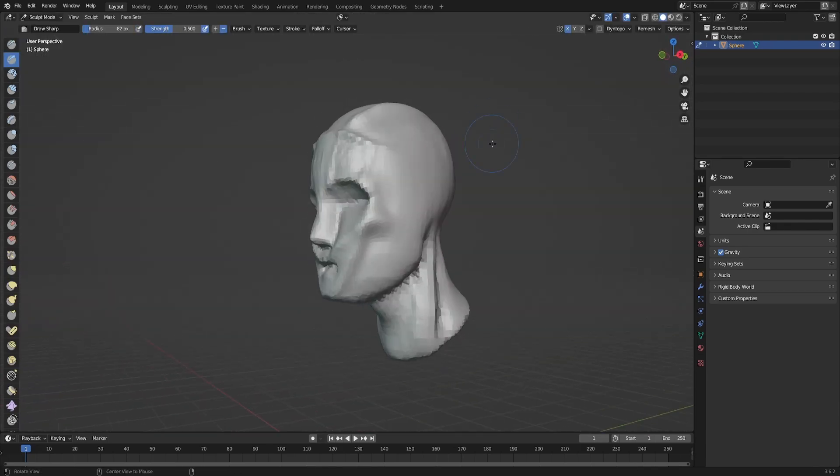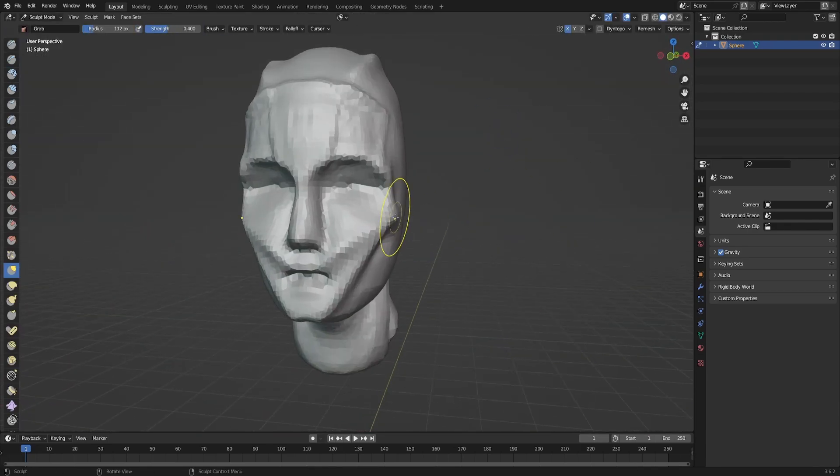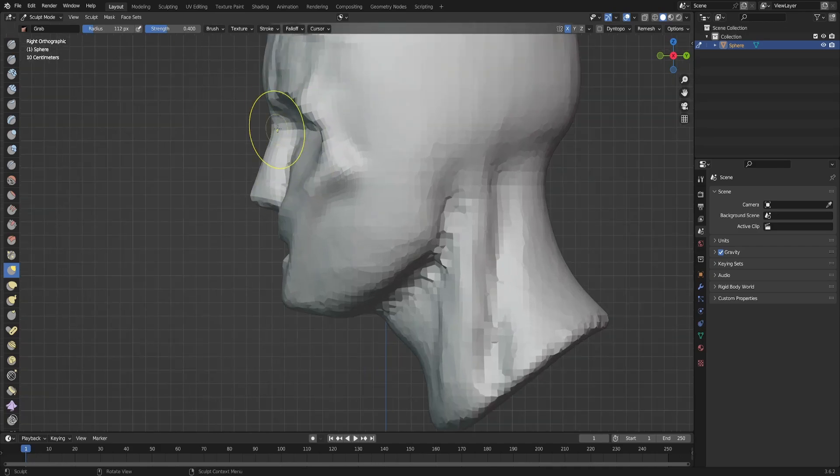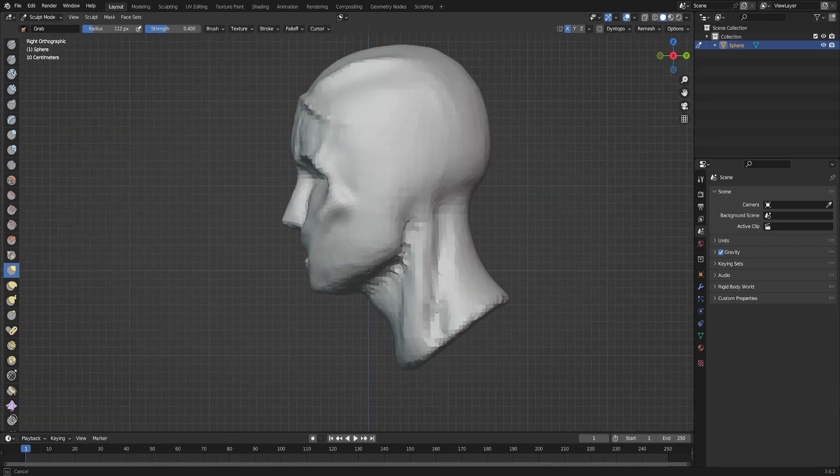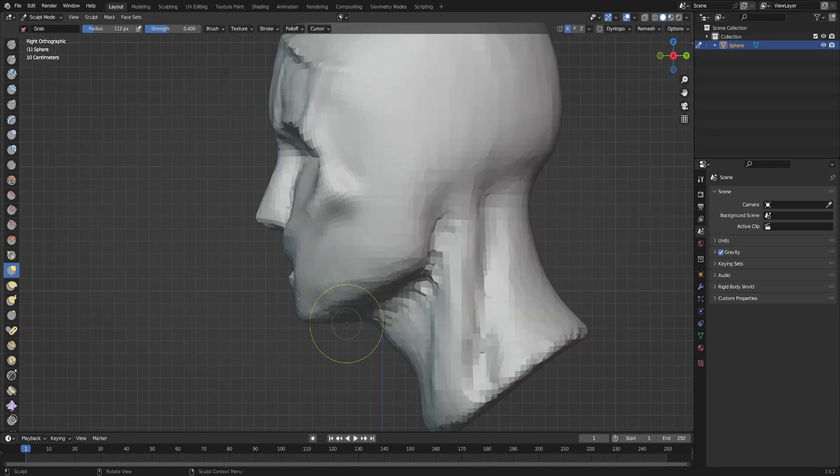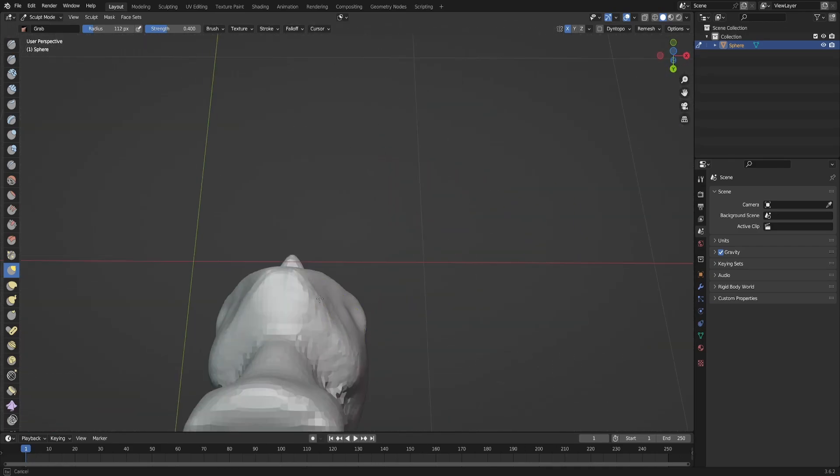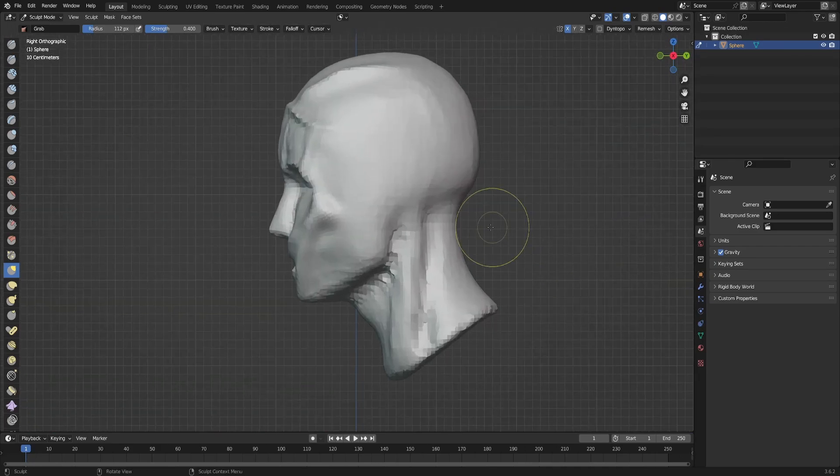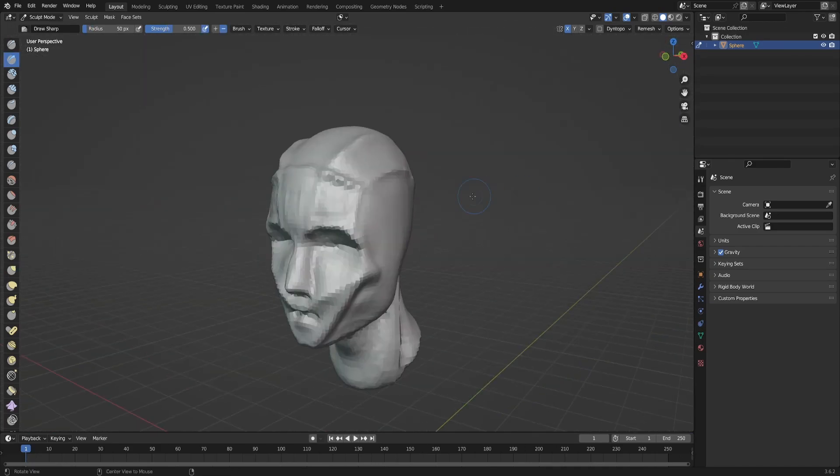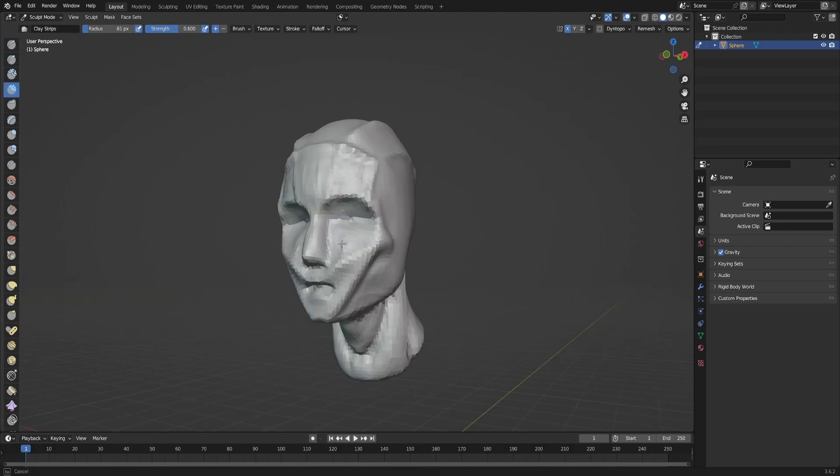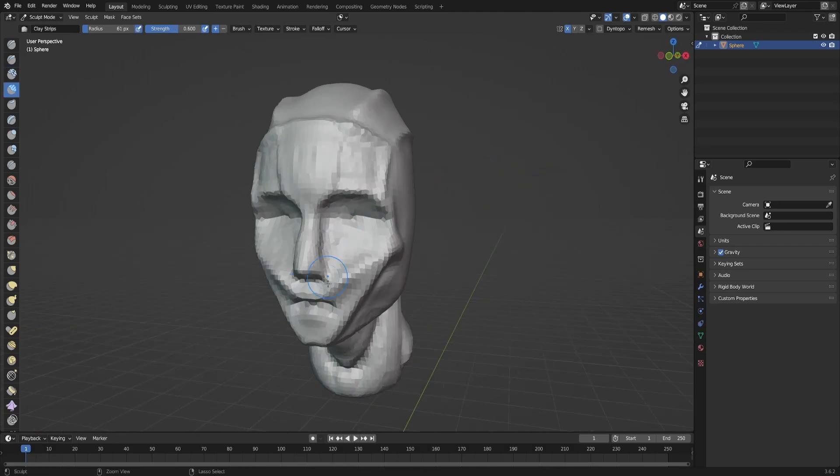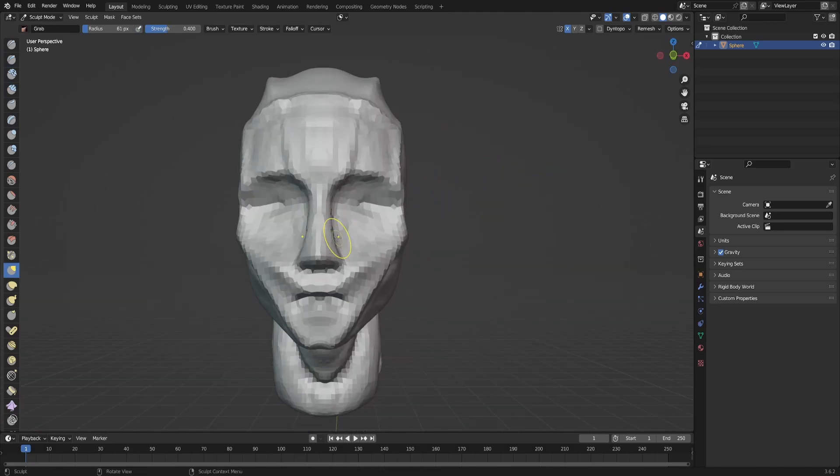So I started as always with a sphere and blocked out some basic shapes looking at the references.